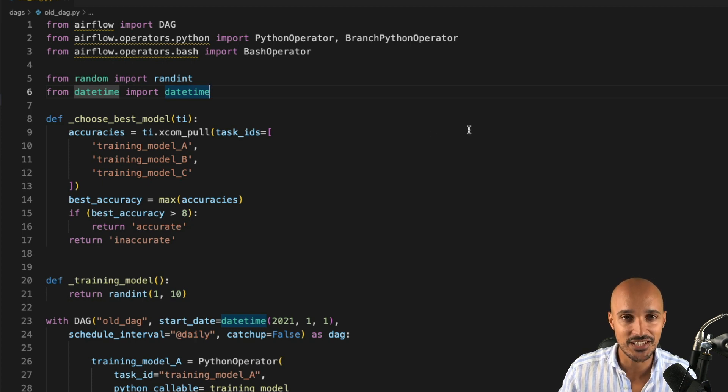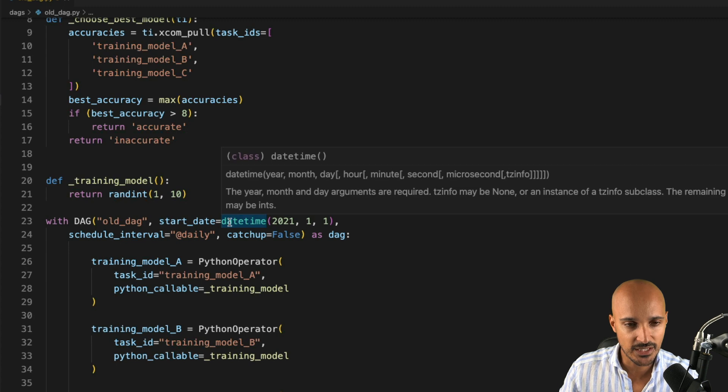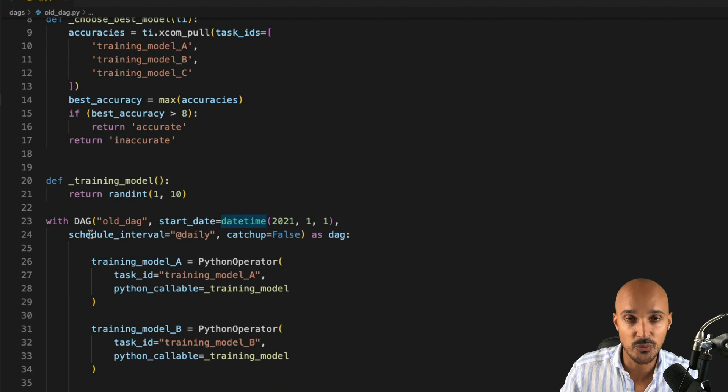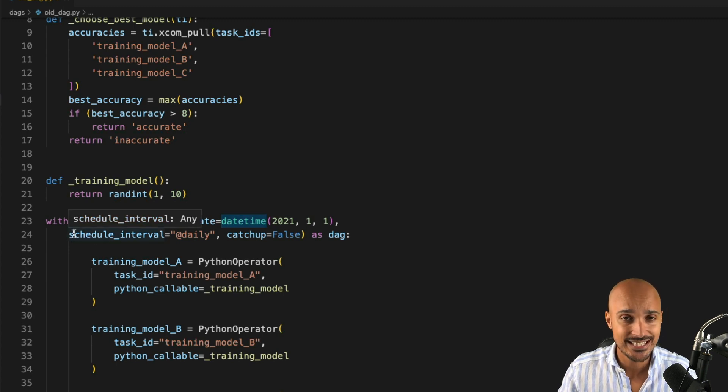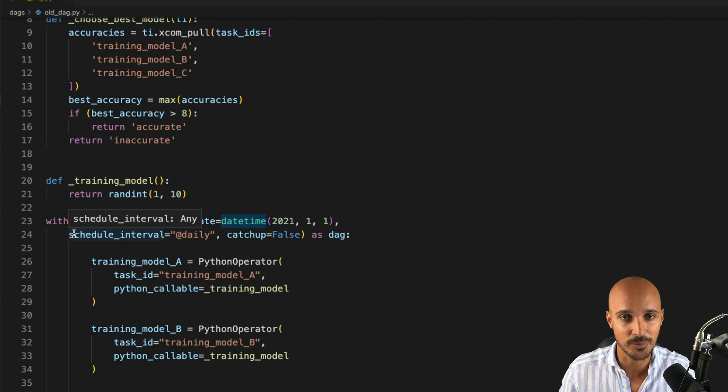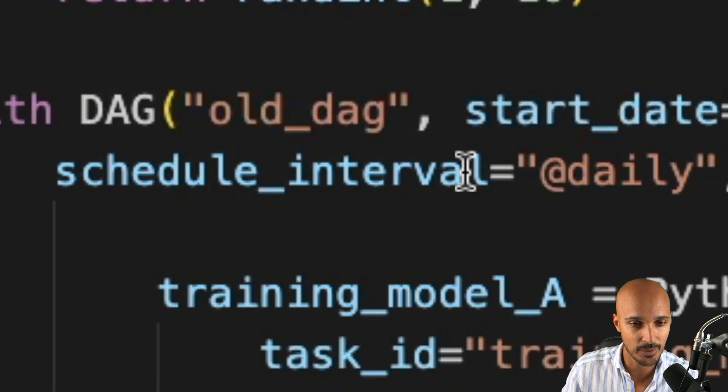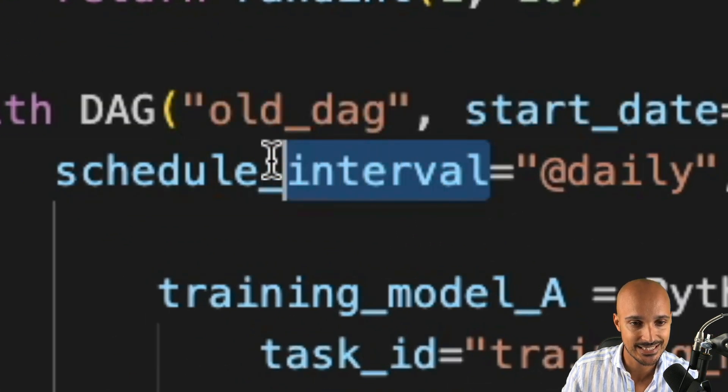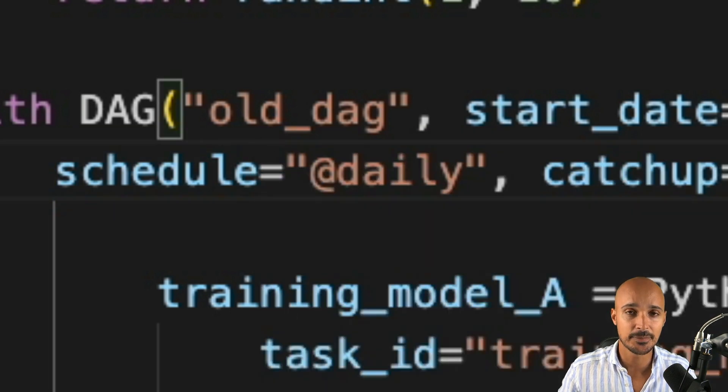Let's begin with the easy part, the DAG definition object. And the first thing that we can do is to remove the schedule interval parameter. Indeed, since Airflow 2.4, there is no more schedule interval parameter, but you have the parameter schedule.